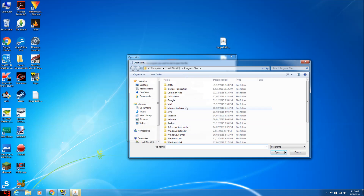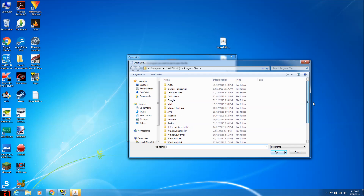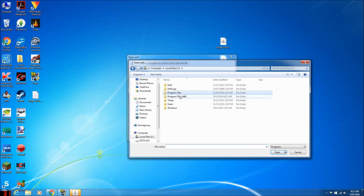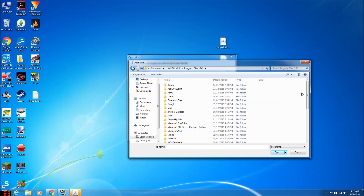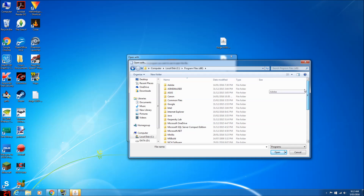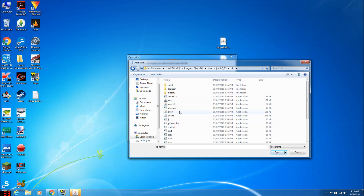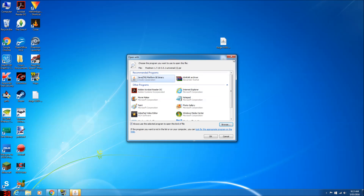You go to browse, then go to Program Files x86. Then you've got to look for Java. Go to the most recent version, go to bin, go to javaw and double click that. Now it should come up like this, correct?